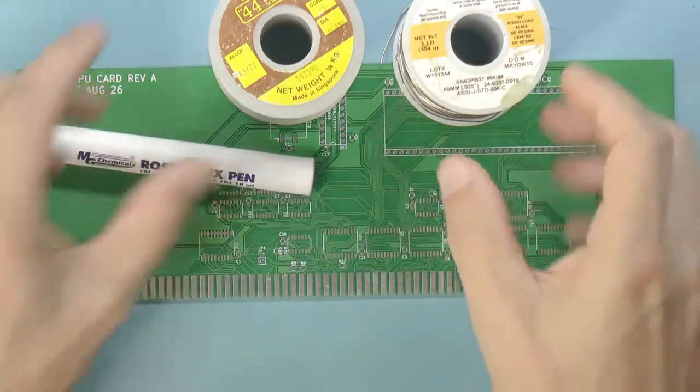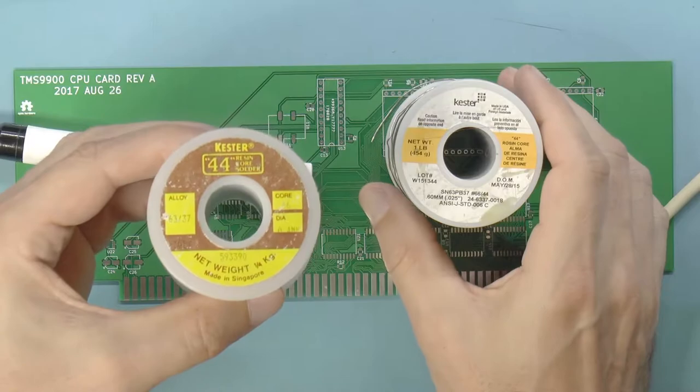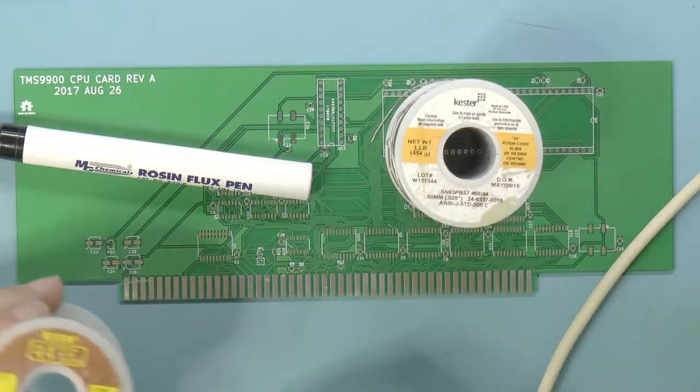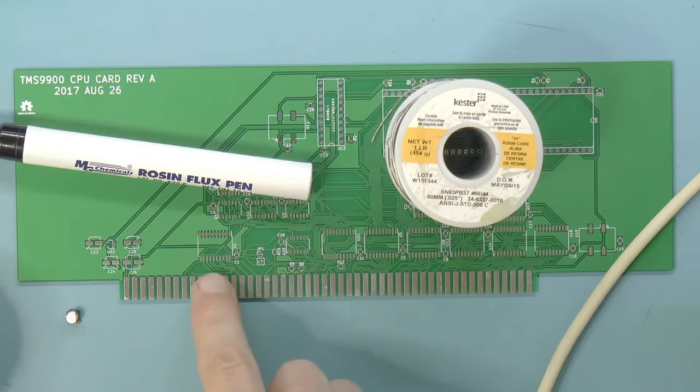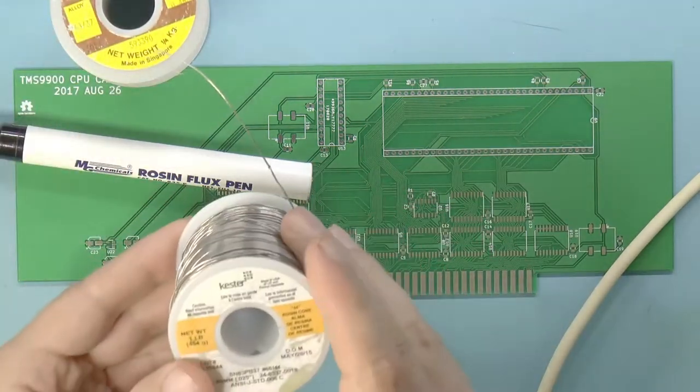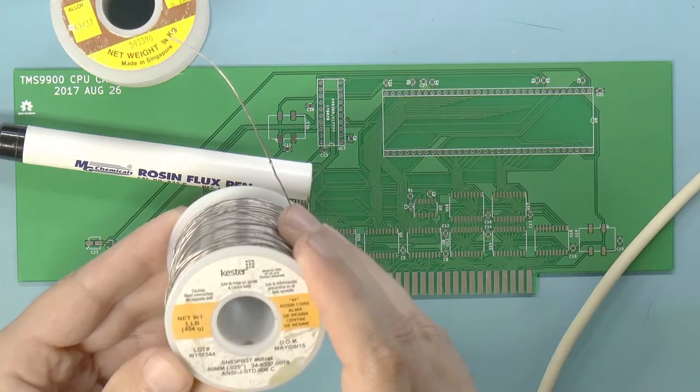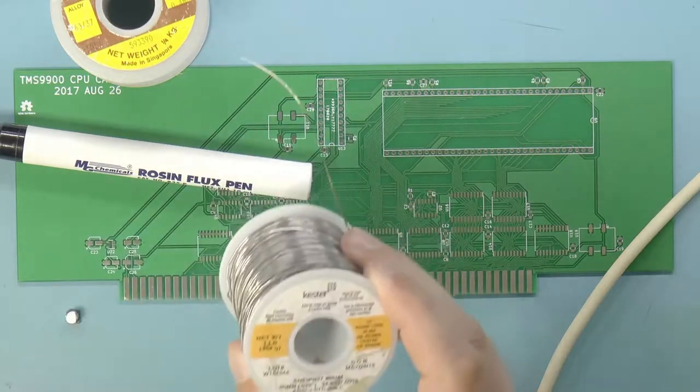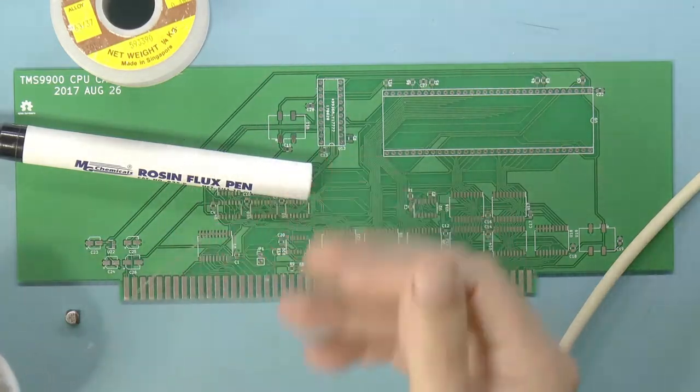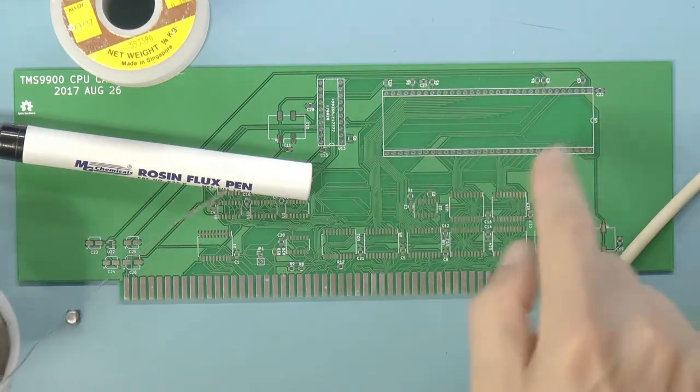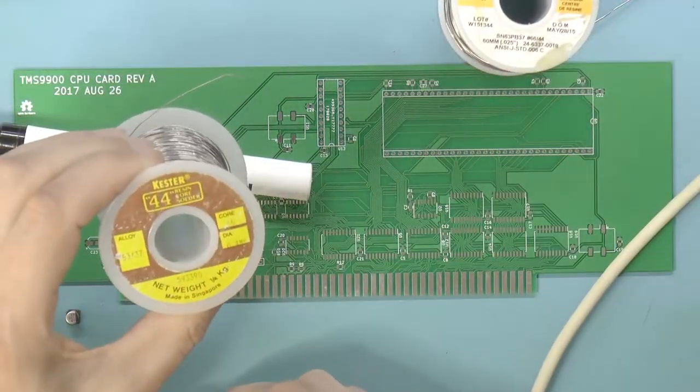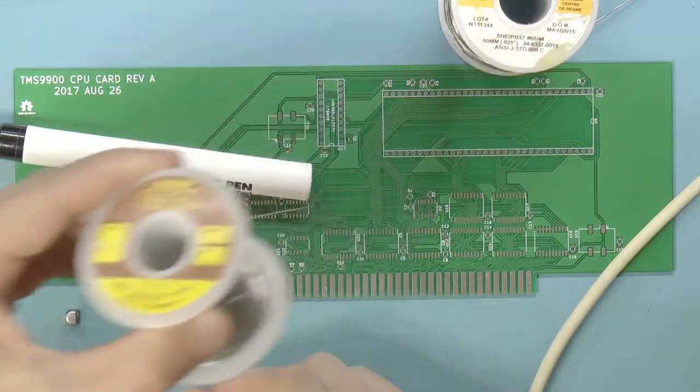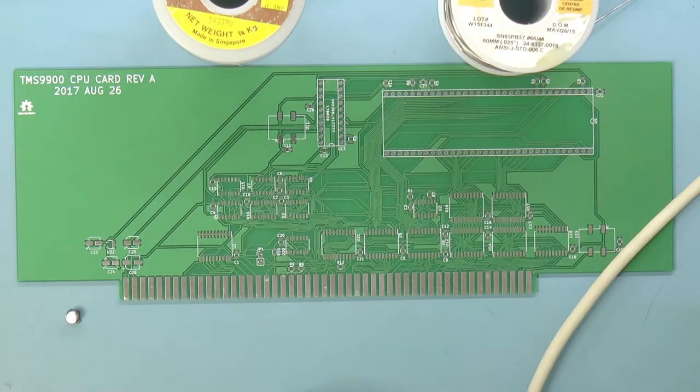I've also got two different diameters. This one is 0.4 millimeters. This is what I use for really thin pins, like for these SOICs. And then I've got this, which is 0.6 millimeters. And I use that for the larger things. For through holes, I would definitely use 0.6, because with 0.4 millimeters, you're just going to be sitting there feeding solder forever.